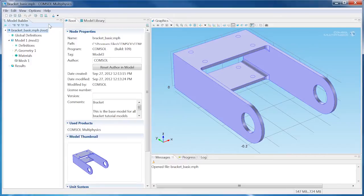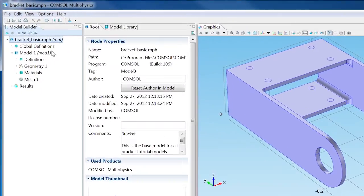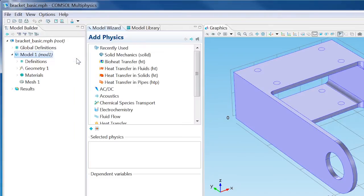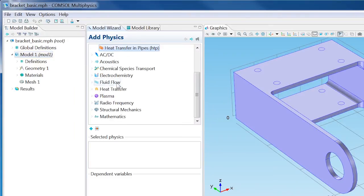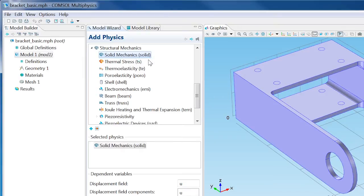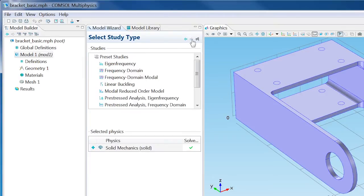The Bracket Basic model has been opened for this example. Right-click Model 1 and choose Add Physics. Select Structural Mechanics, Solid Mechanics, and click Next. Select Linear Buckling as the study type and choose Finish.